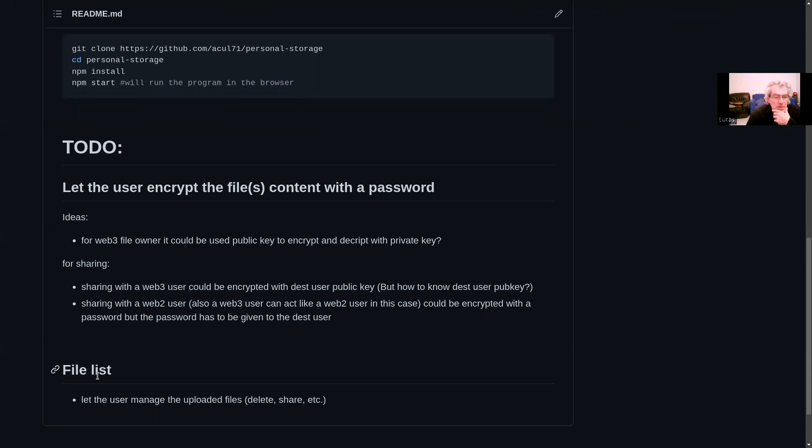And then implement a file list, manage the uploaded file, so delete, share, etc.